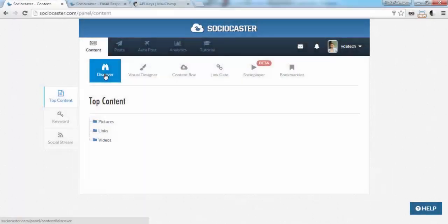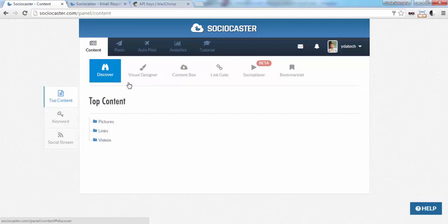This video tutorial will explain how to add third-party email responder provider to be used in SocioPlayer features in SocioCaster.